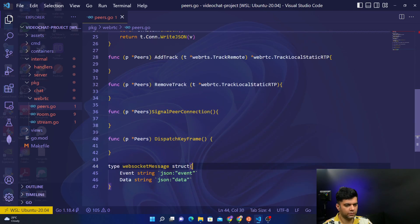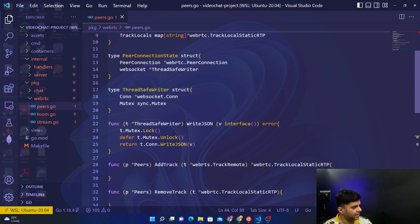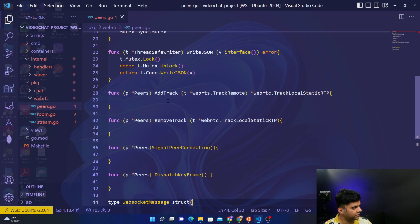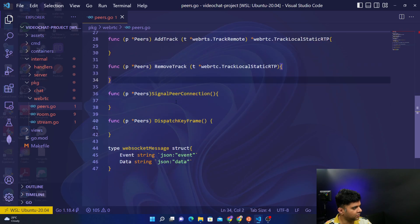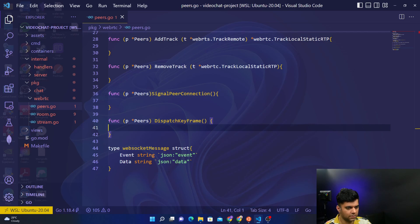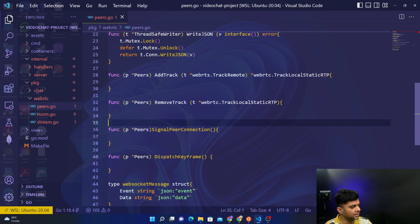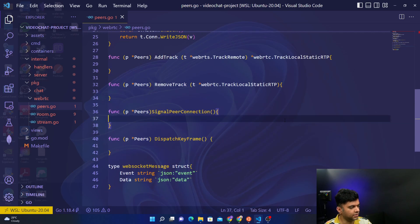So we have the bare bones ready and in the next video we'll start tackling each of these functions. I think we'll start with add track, then we'll work with remove track and then the other two. Thanks a lot for watching till now and I hope you have subscribed already to the channel. I'll see you in the next video. Thank you.